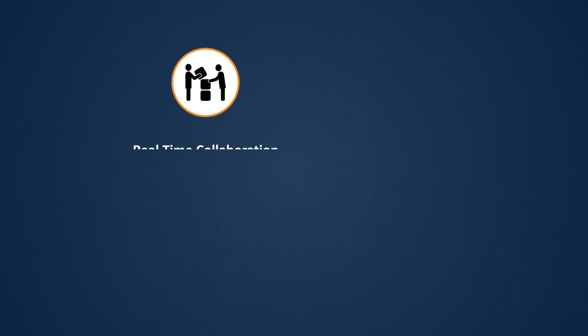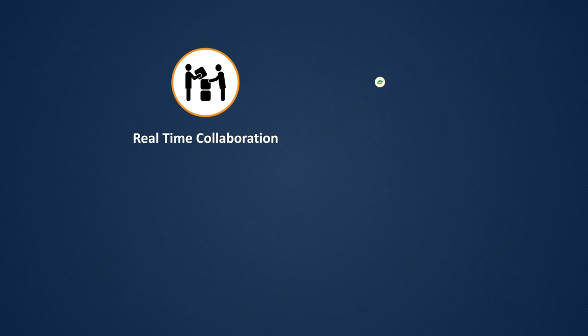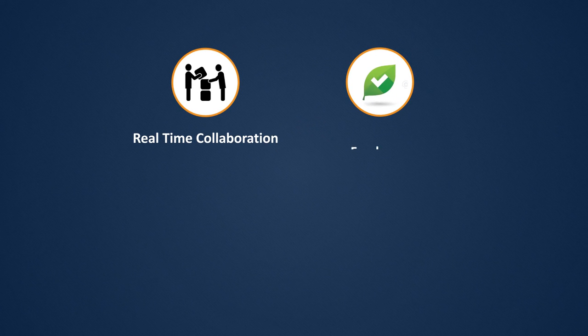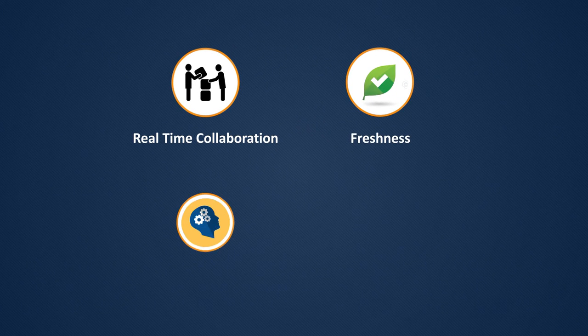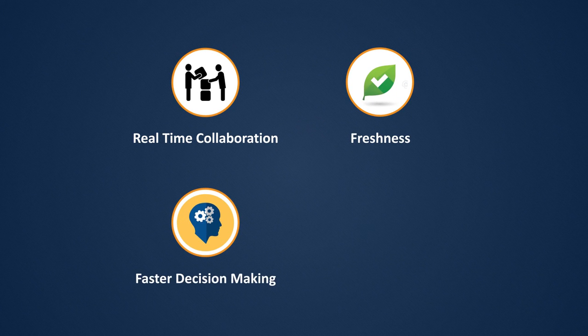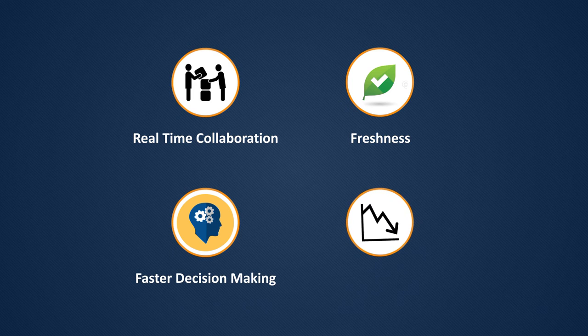Farm to Fork enables real-time collaboration to ensure freshness at every leg with better decision-making to minimize food wastage.